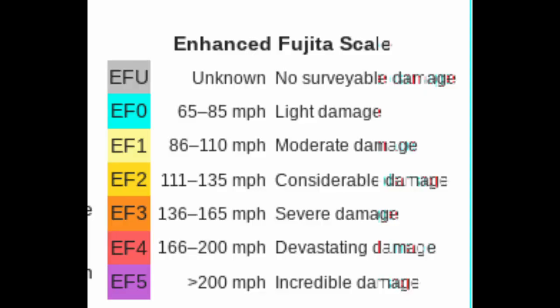Tornadoes are classified by the Enhanced Fujita or EF scale, which used to be the Fujita or F scale until 2007, with the smallest, lightest tornadoes being ranked EF0 and the largest, most powerful being ranked EF5. These ratings take size, wind speed, and the extent of the damage done into account. So you can have a much larger tornado that will be ranked a little bit lower simply because the extent of the damage was not as great. Now that we have an understanding of what tornadoes are, let's get an understanding of how they're formed.